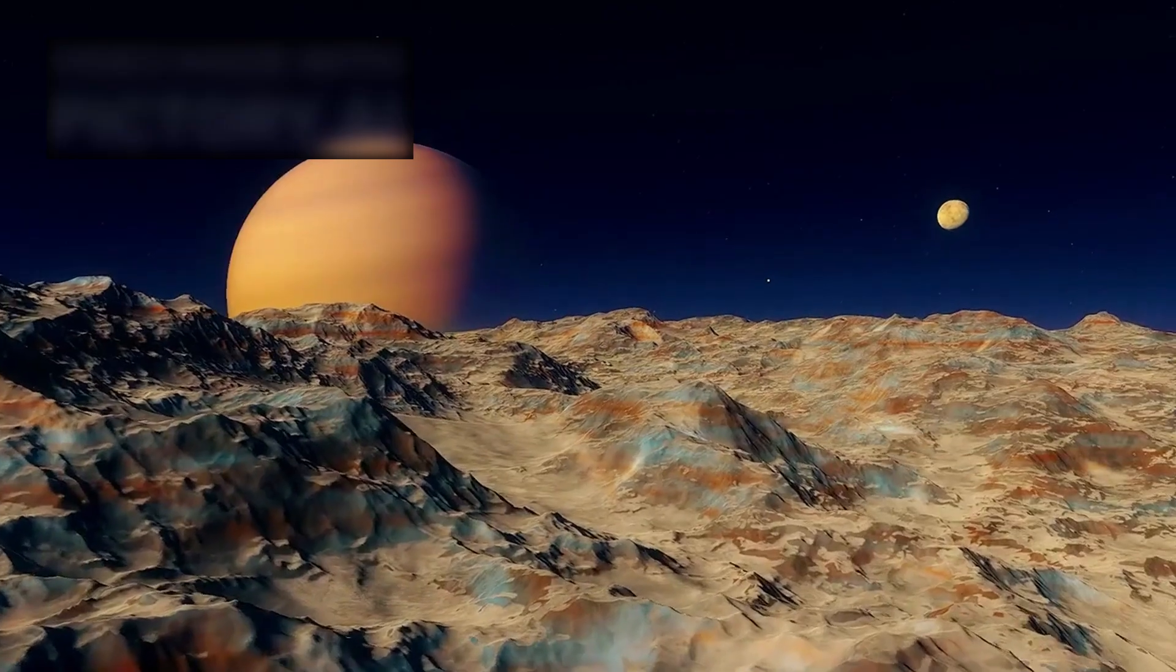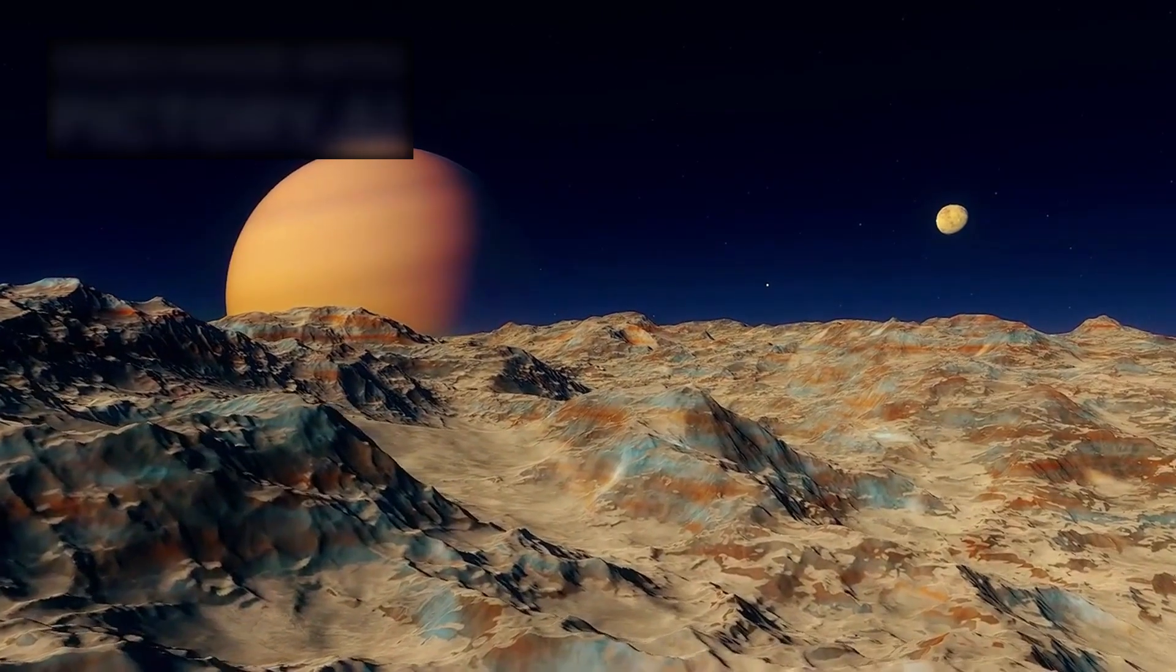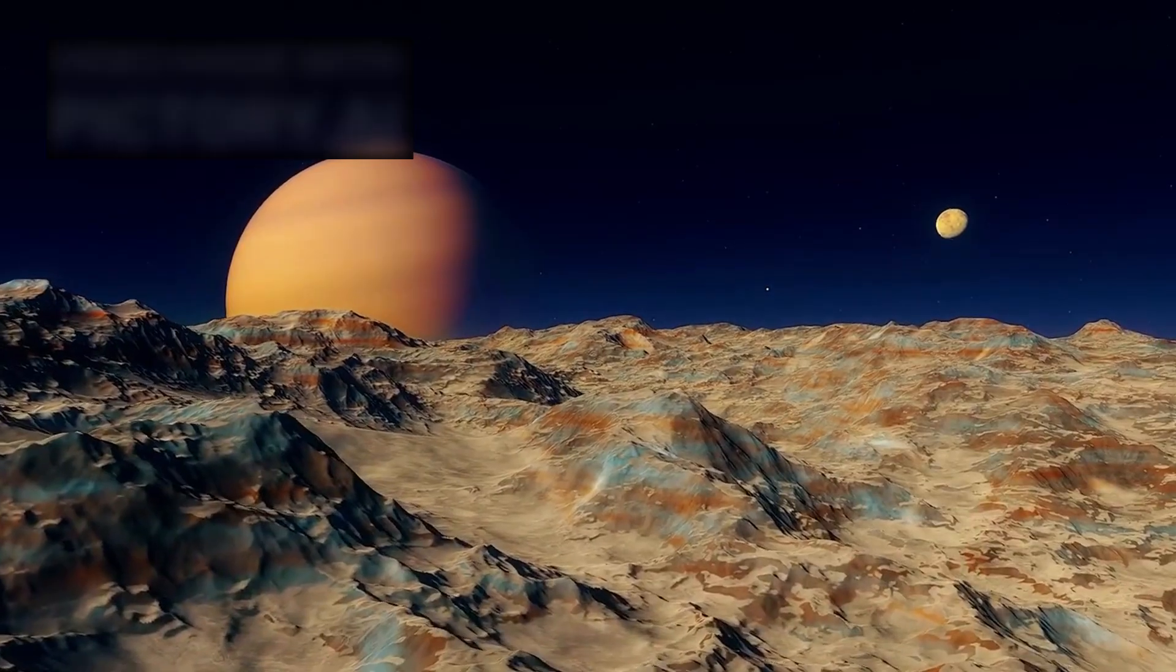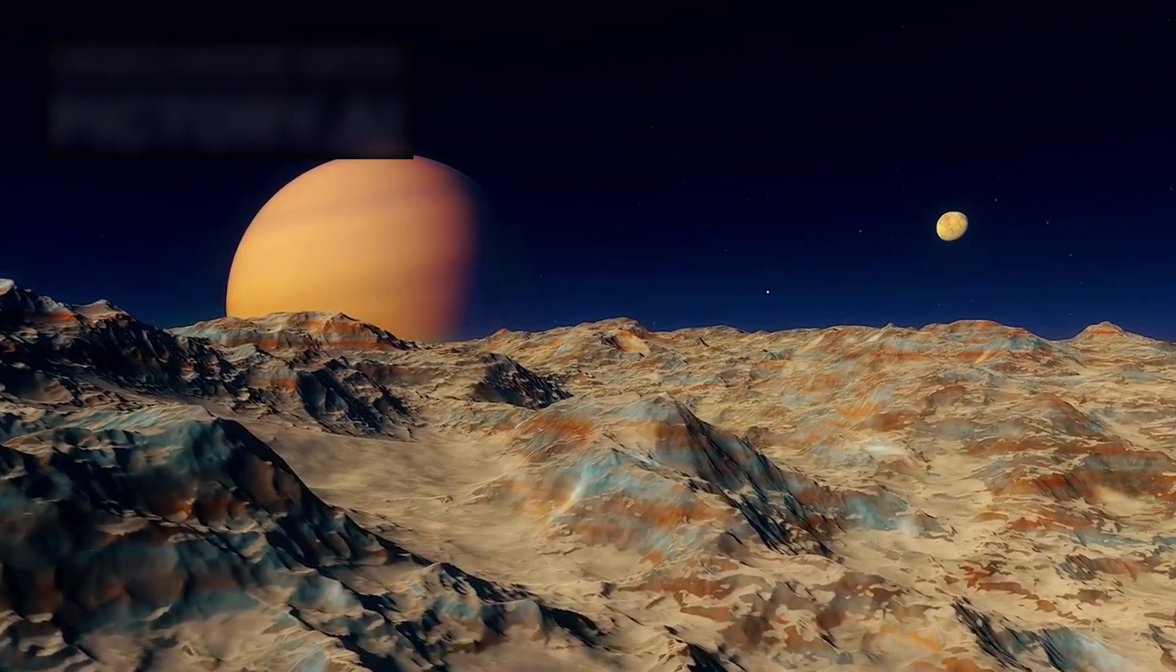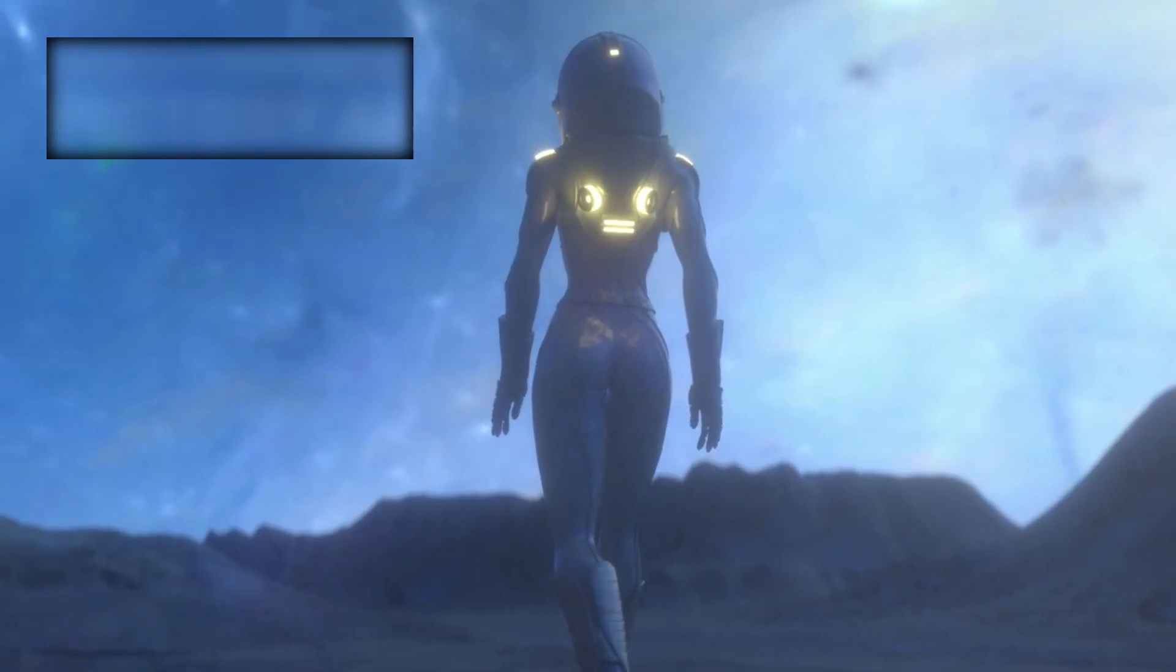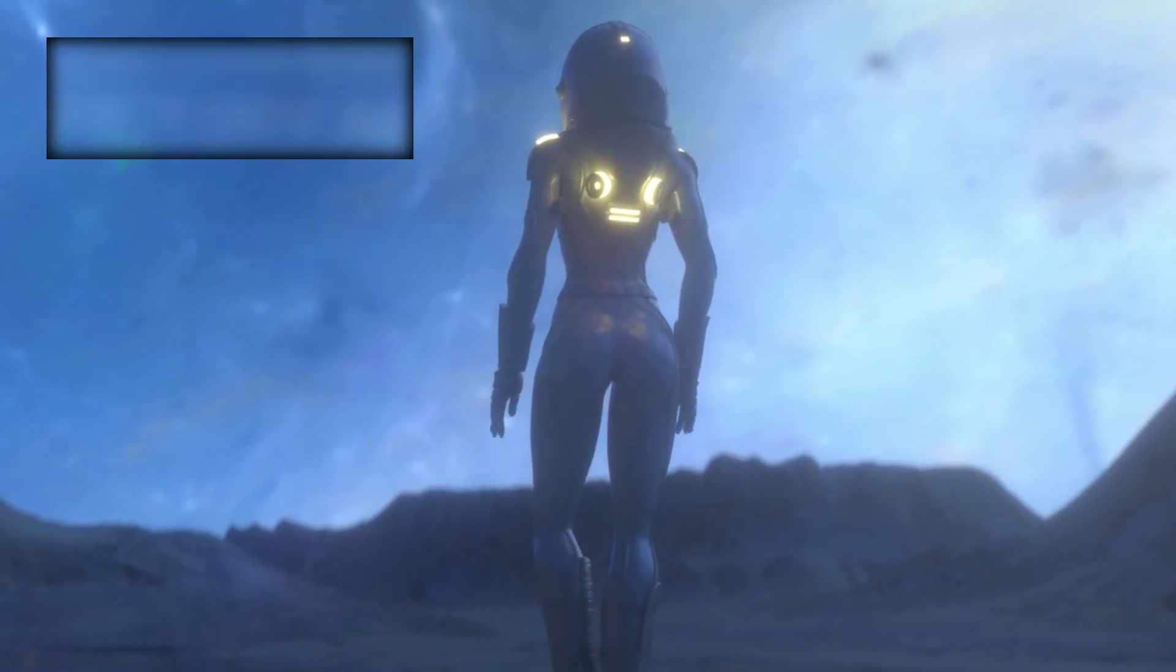We expected to see galaxies in their infancy, stars in the first stages of life, worlds bathed in the glow of alien suns. We braced ourselves for wonder. And wonder came.